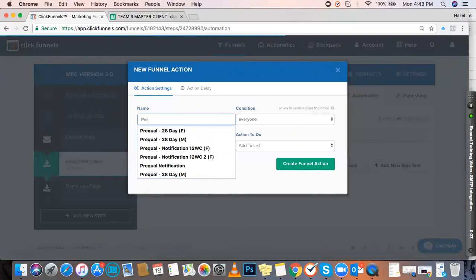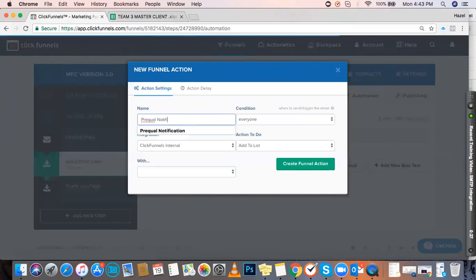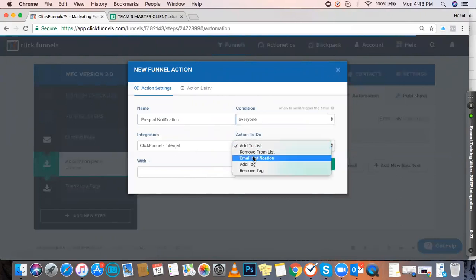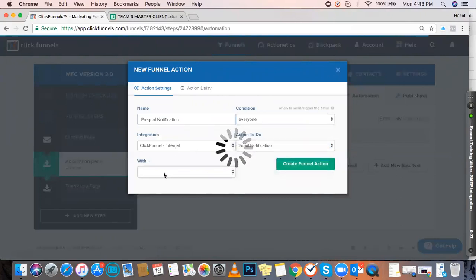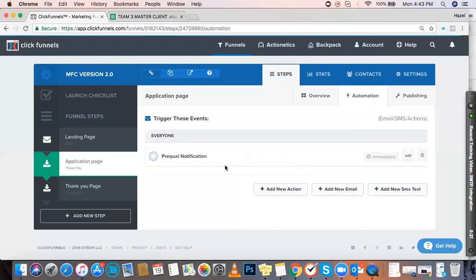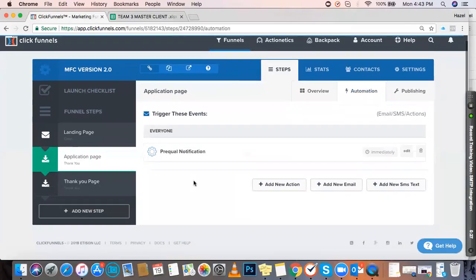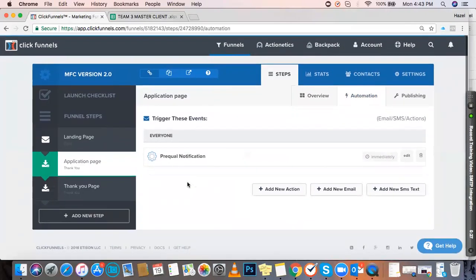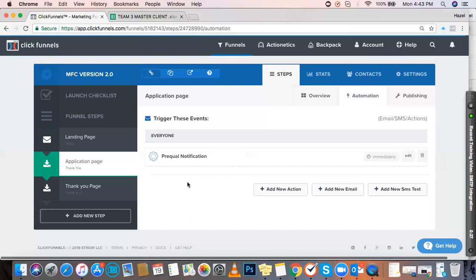For this, just name it PQL Notification, set condition to Everyone, select ClickFunnels Internal, Email Notification, and enter the email address where they want to be notified.